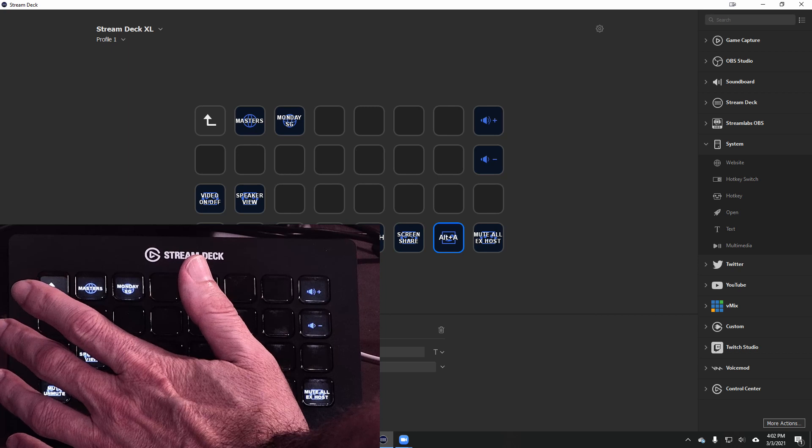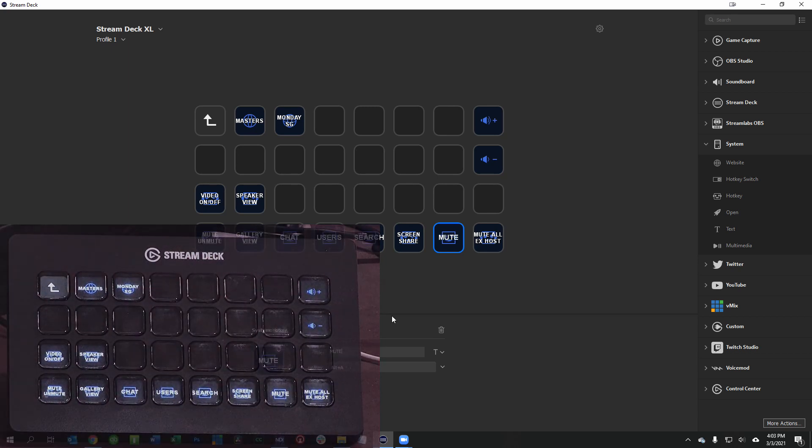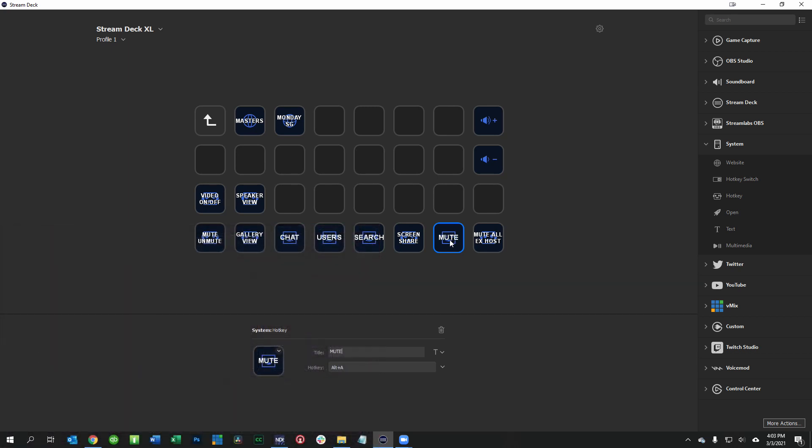The other thing that you can do is I can change the title so I'm going to call this mute as an example. And if you would like to you can even change the icon itself if you wanted to add a different icon.